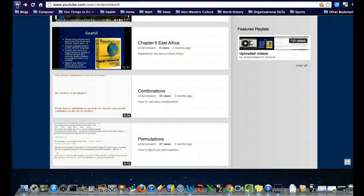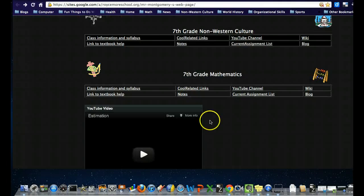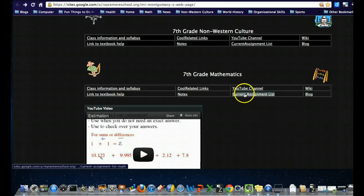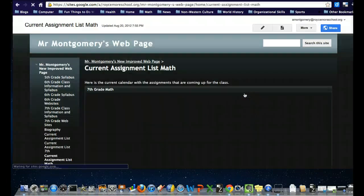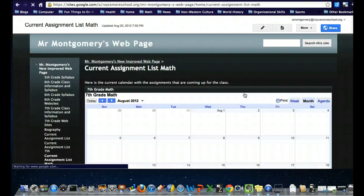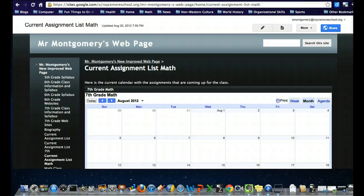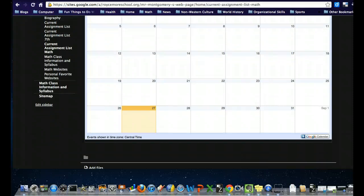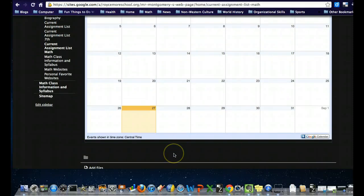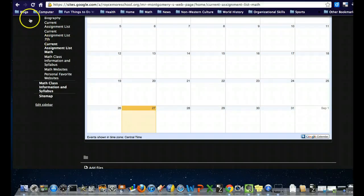The Current Assignment List is the same idea as with the other classes. There's going to be a list of major things like tests and any math projects, and at the bottom you'll have a list of the actual nightly assignments. But for the most part, we're probably going to get most of that stuff done in class.